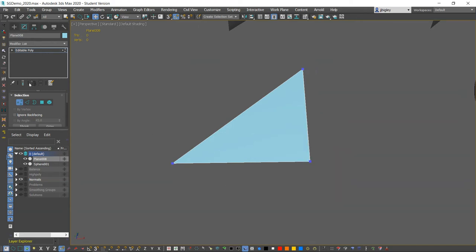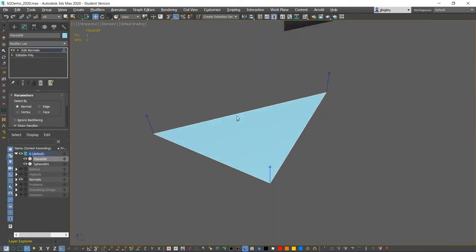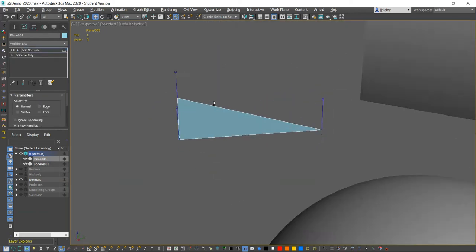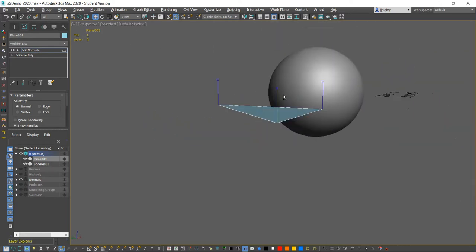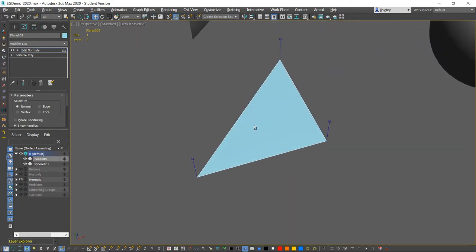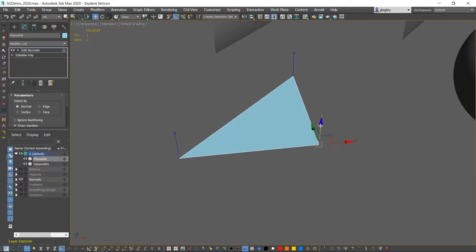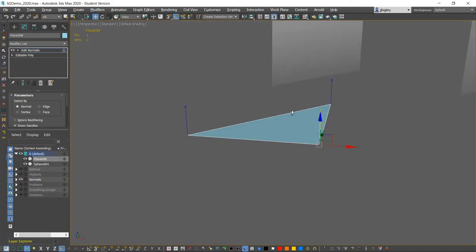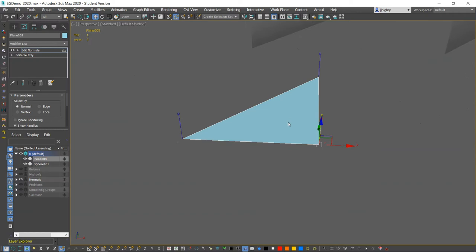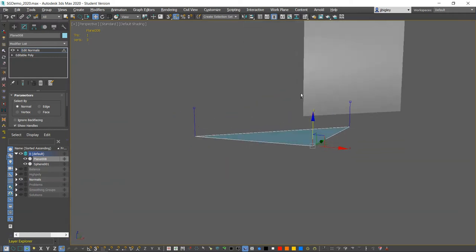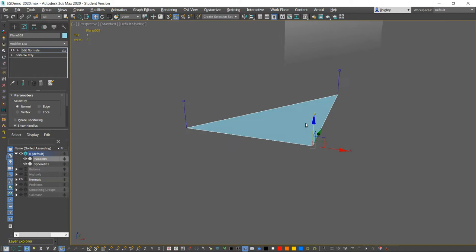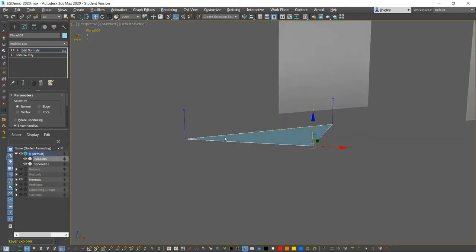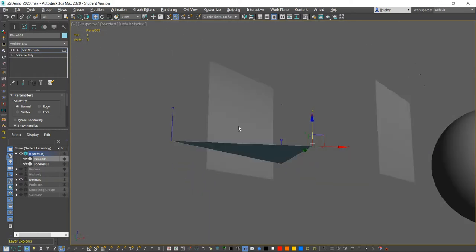I'm going to put an edit normals modifier on this. Really, every vertice on this piece of geometry has what we call a normal, and you can think of a normal as a vector or direction in space. Each one of these vertices are pointing in a particular direction.